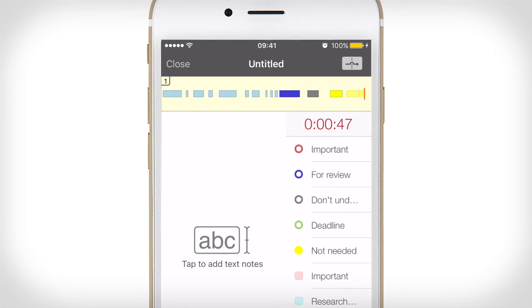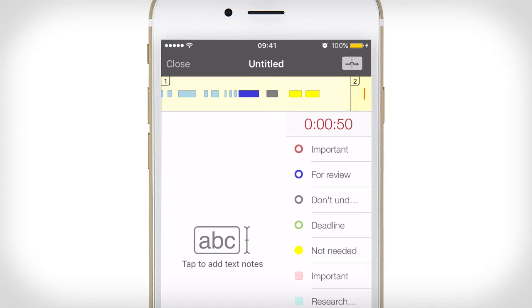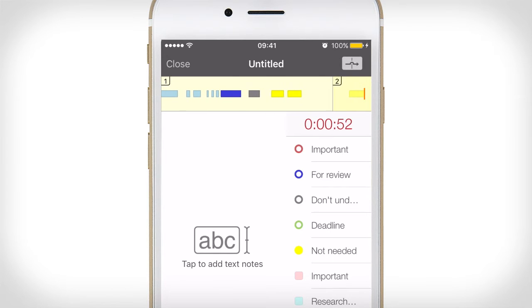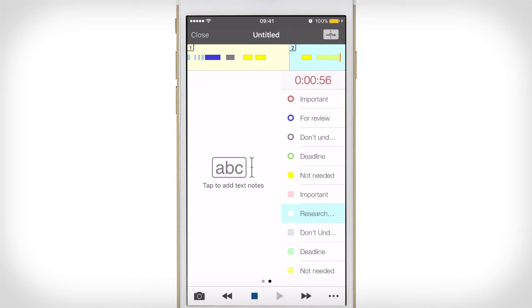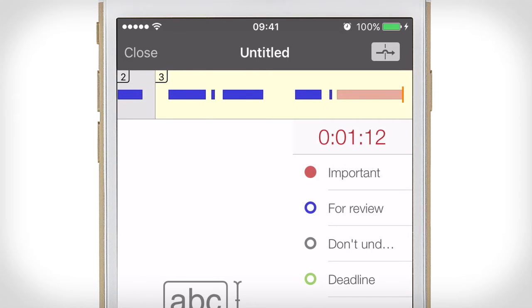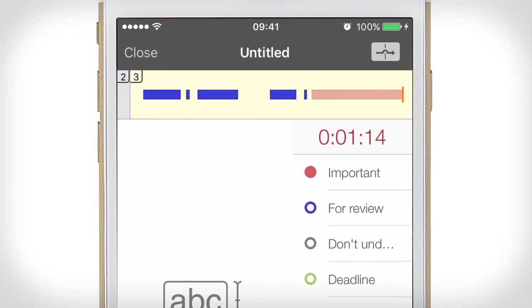Another way to add order to your recordings is to create segments — you could create a segment for different topics. You can also color code these to give you a visual cue as to what the segment is about. For example, if what you're about to hear is super important, you can flag that section of audio in red to remind you about it later.